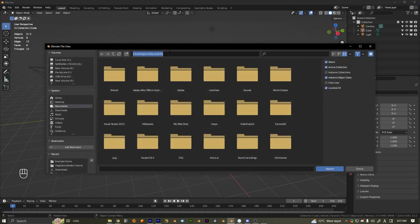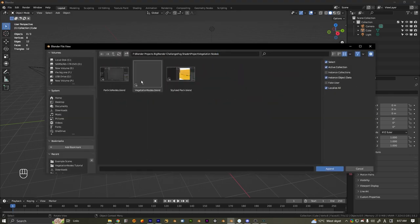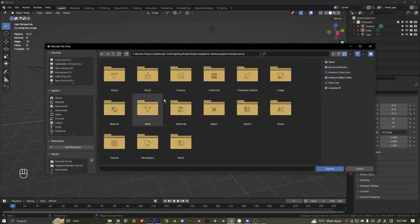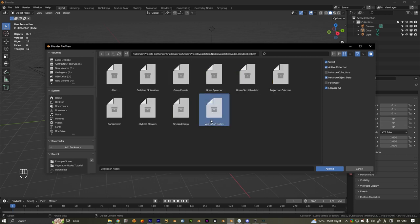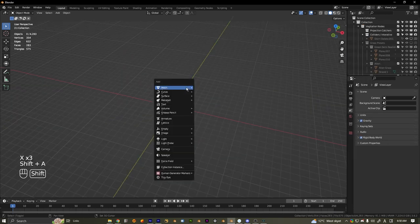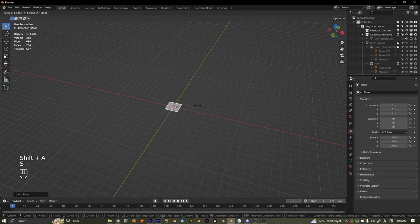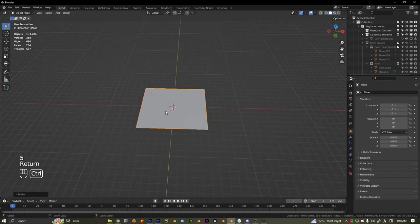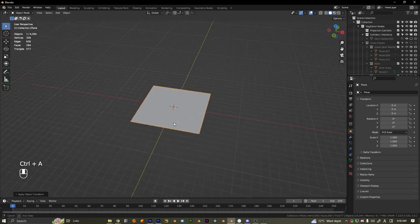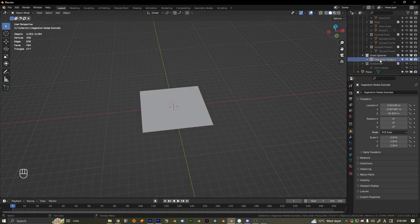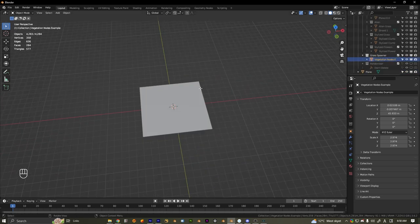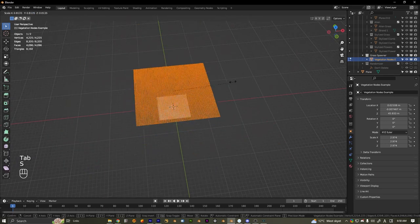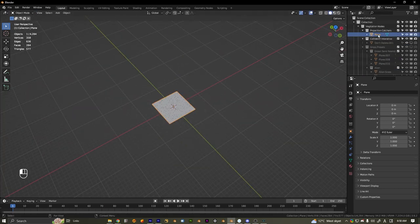Go to File > Append, then go to Vegetation Nodes Collection and Vegetation Nodes. Now we want to make a plane for whatever your environment is, scale it up by five, and apply scale. It comes with this spawner right here, which is basically like a big plane. We want to make sure our environment is inside of the projection catchers.